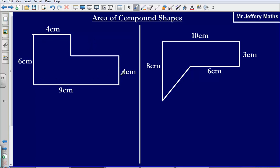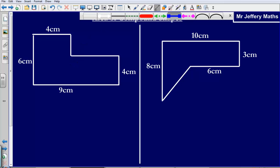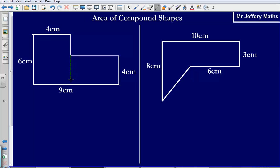Let's take a look at this one here and we'll find the area for this shape. What I can see is that I've got an L shape. Now I don't know any formula to calculate the area for an L shape, however I do know how to calculate the area for rectangles, and what I can see is that essentially this shape is made up of two rectangles.